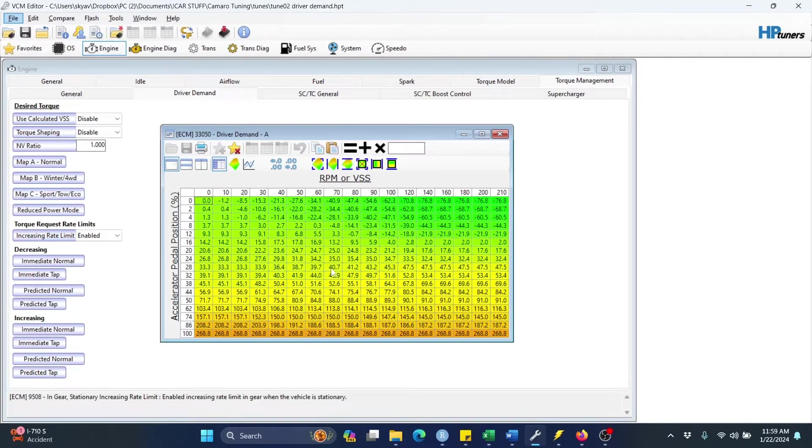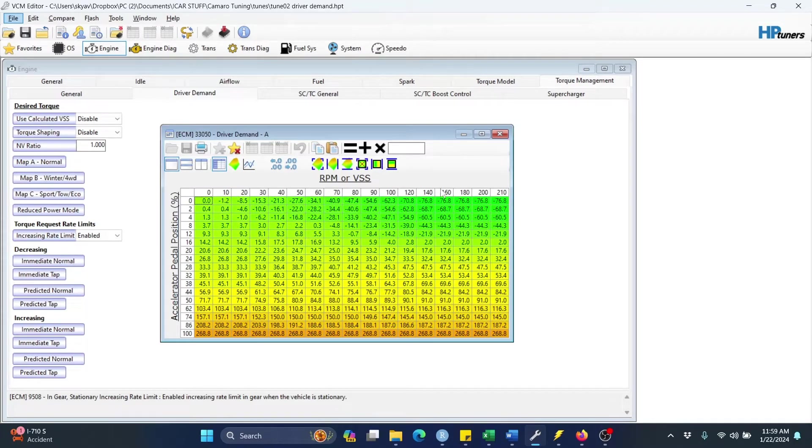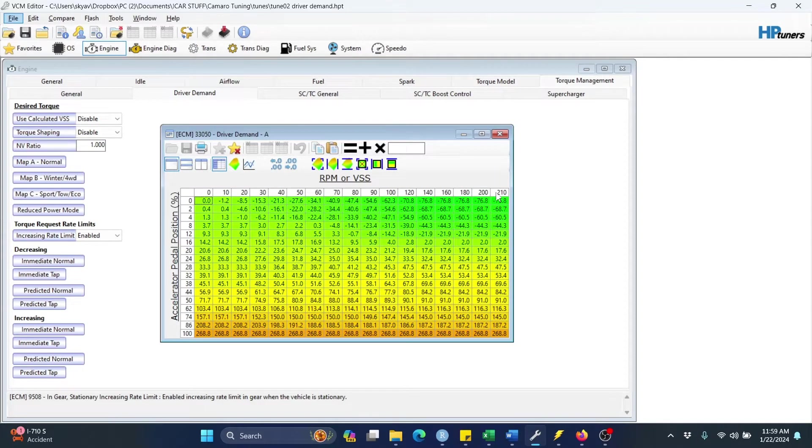The cell values represent the amount of torque that the ECU is requesting of the vehicle. In this particular example, my vehicle speed axes run from 0 to 210 kilometers per hour. Your axes may be different and that's okay.